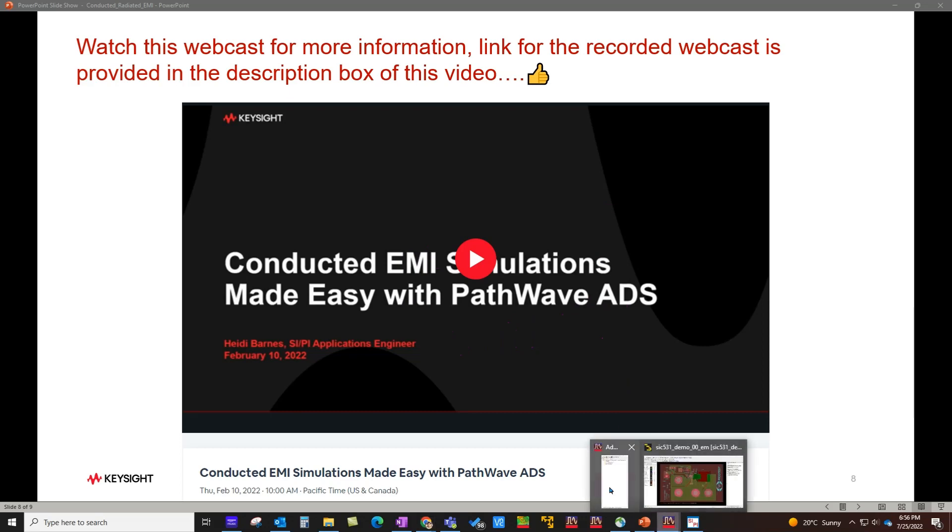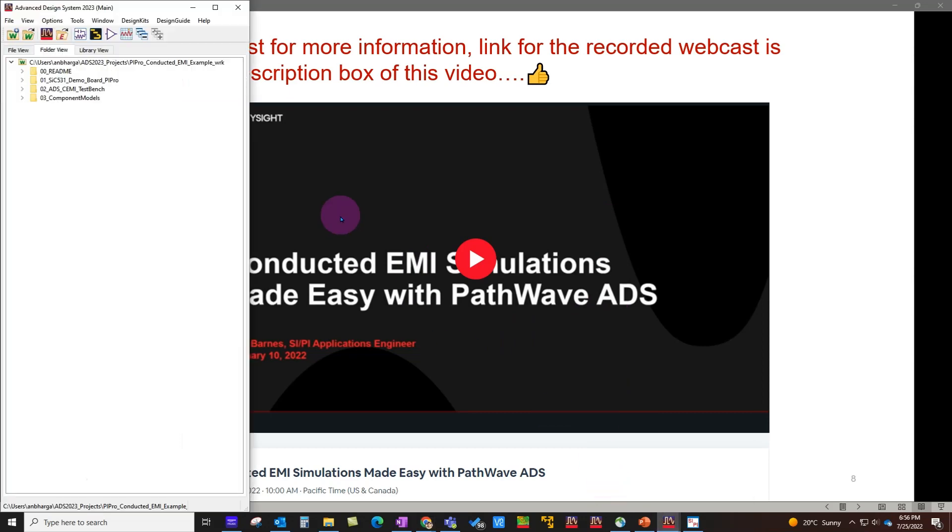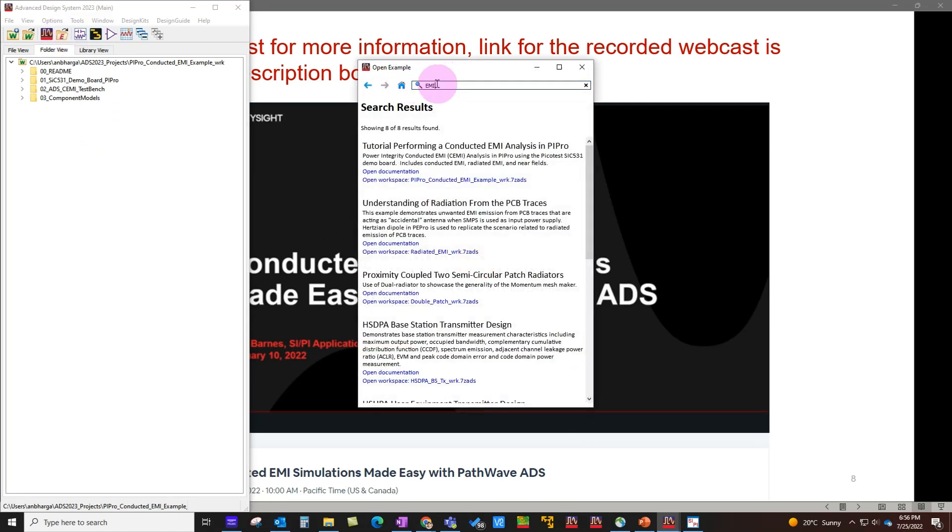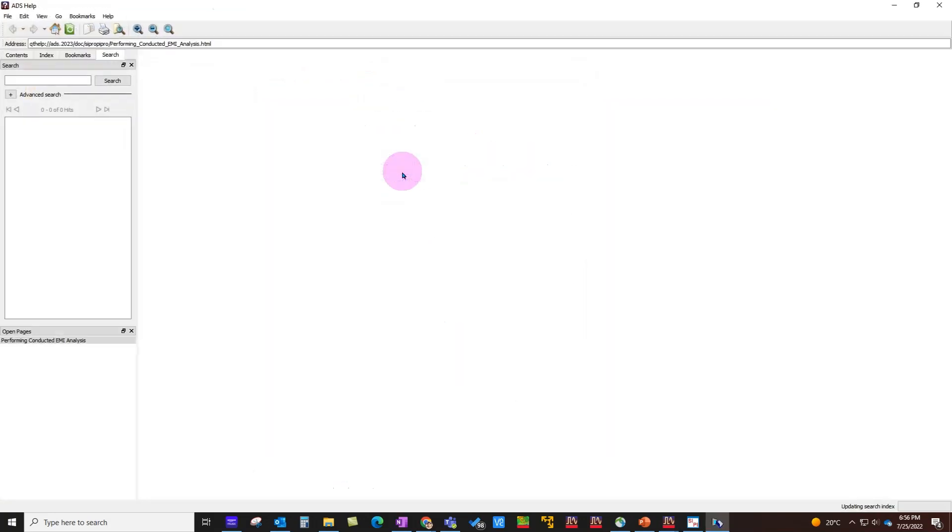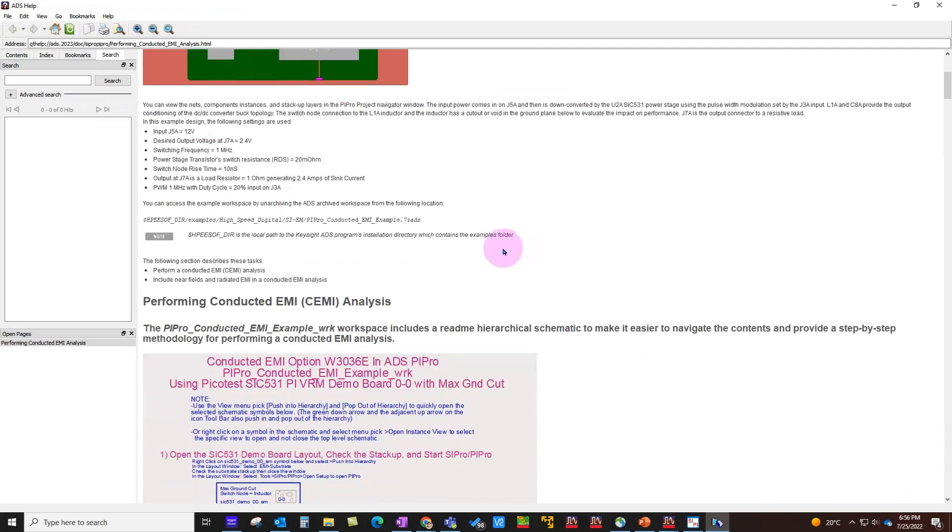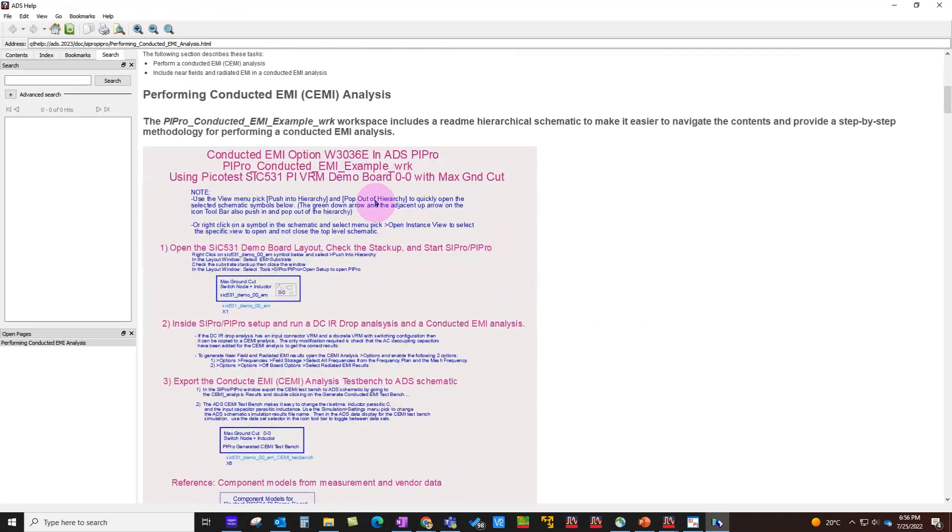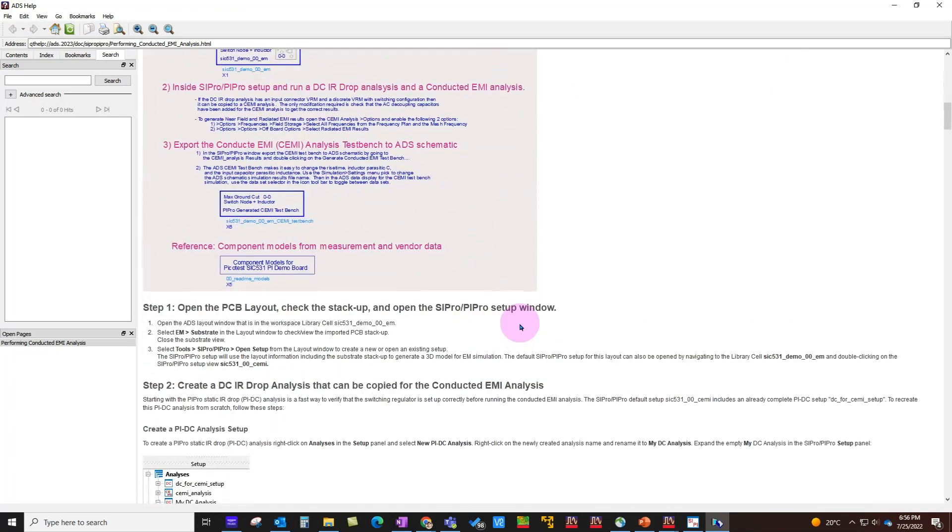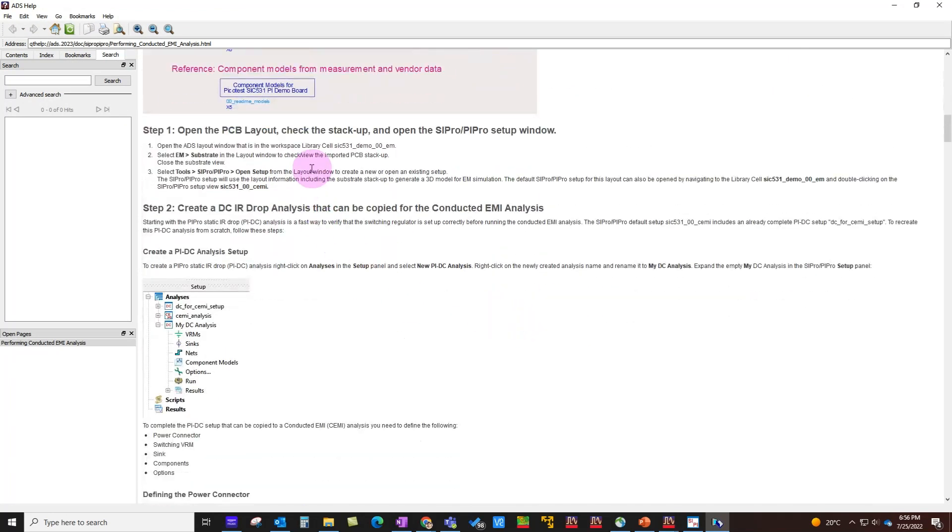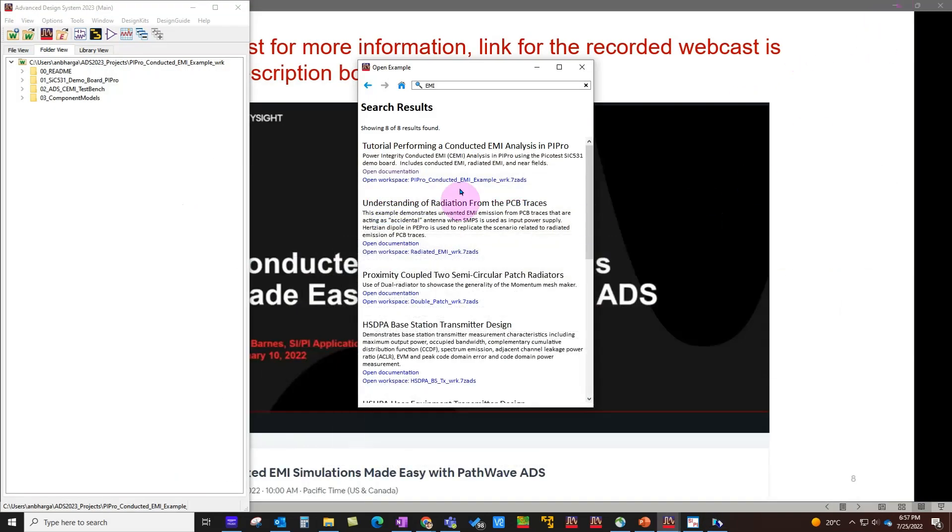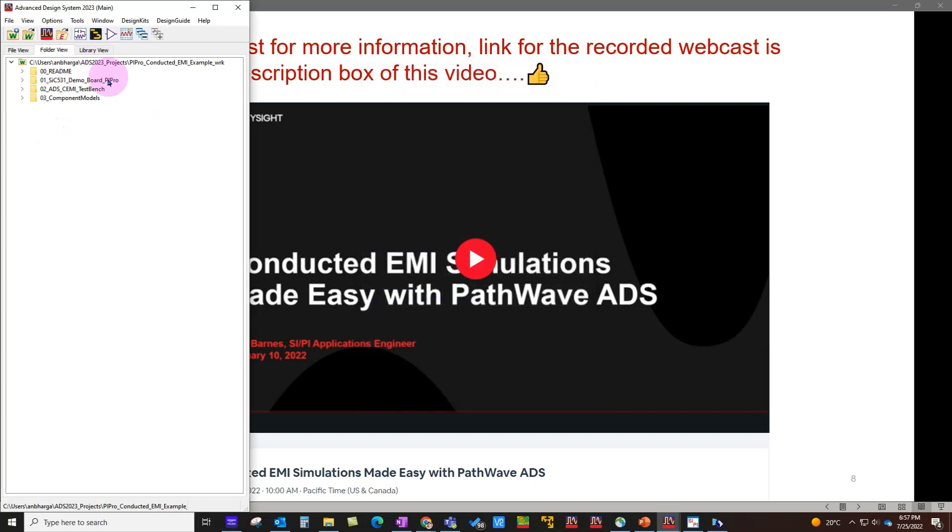When you switch on ADS 2023 and simply click on the example search box, if you type EMI, you'll get an example which is a tutorial to perform conducted EMI, and now also radiated EMI. You can open the documentation of this example, which not only gives you details about the workspace you're going to open but also step-by-step instructions for you to come up with your own setup from scratch—a very nice tutorial example for you to explore.